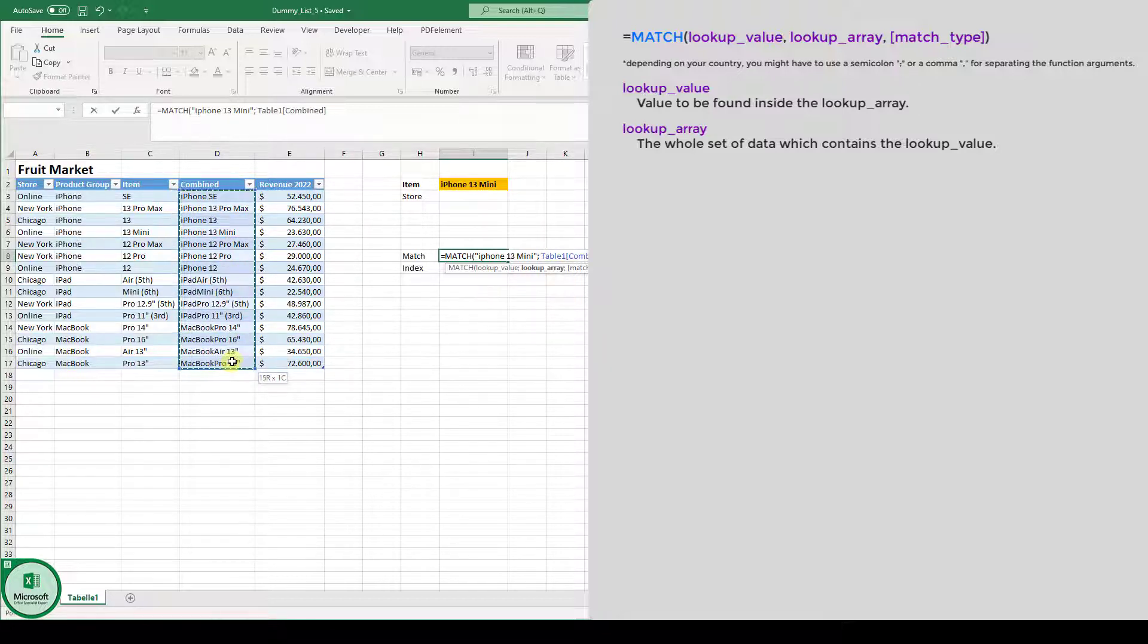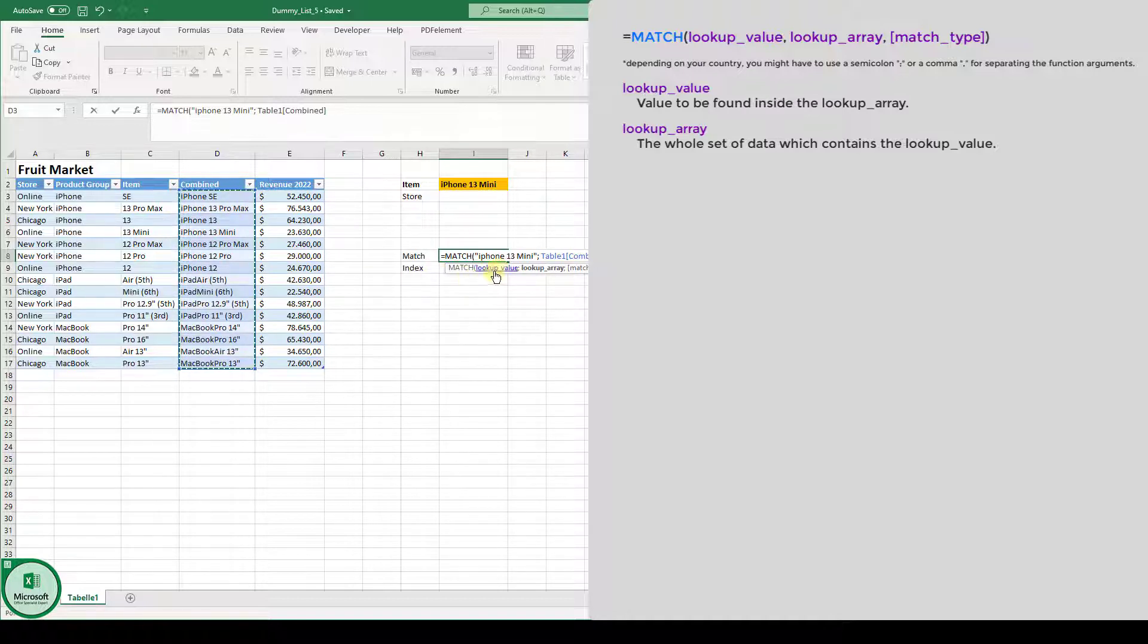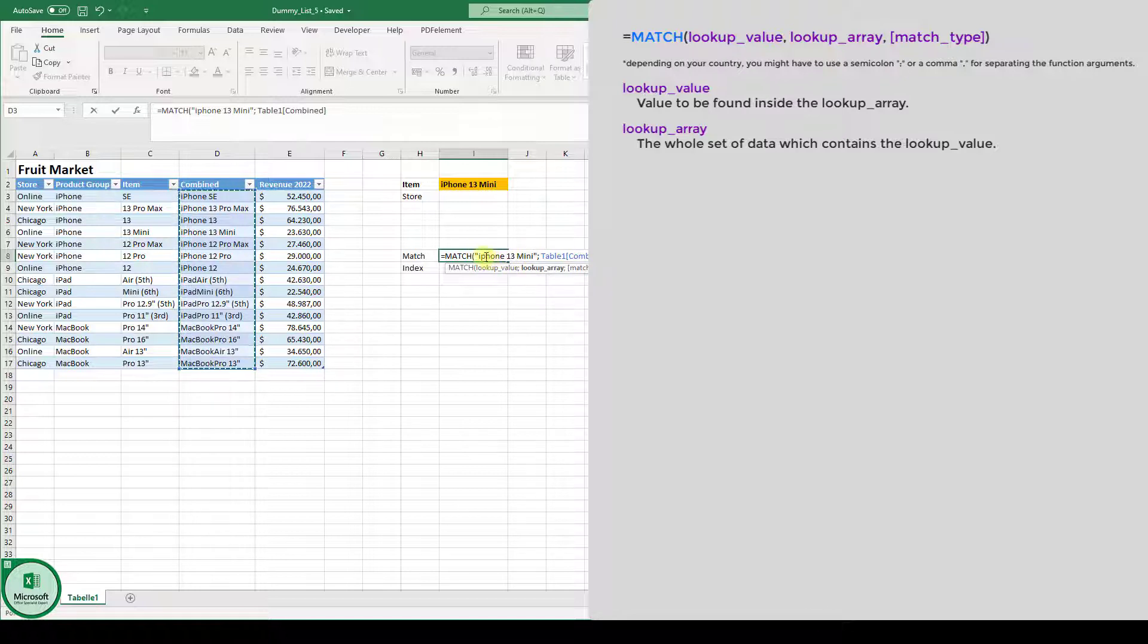This whole column is the lookup array because somewhere in this array, we can find our lookup value, the iPhone 13 mini. And I see I actually have a typo here. It is a big P.